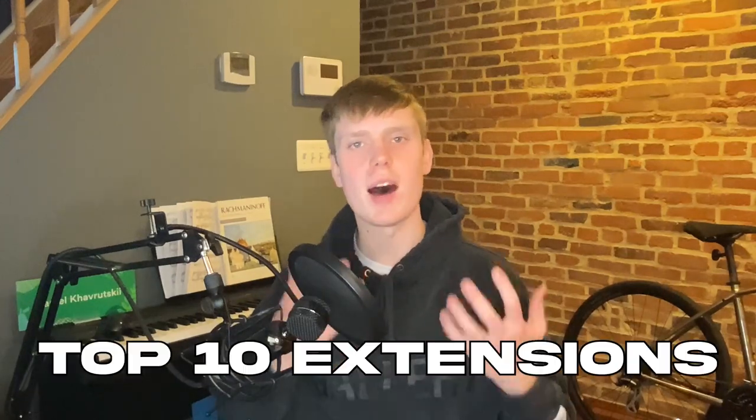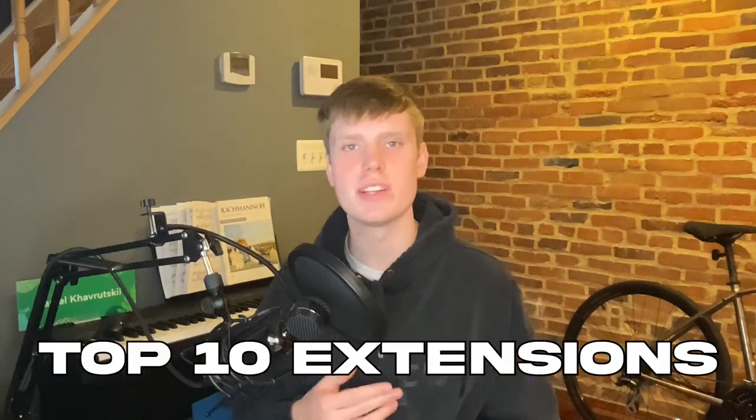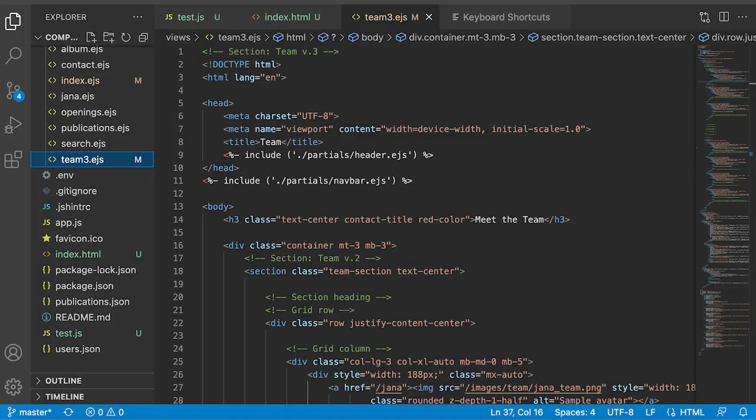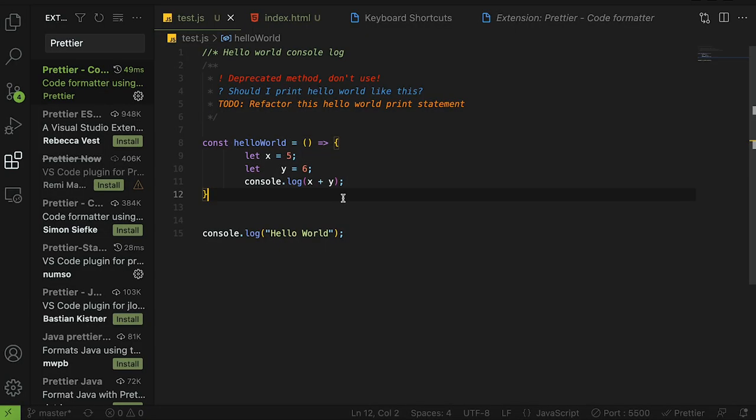Today I'll be going over the top 10 VS Code extensions that you need to make your VS Code go from this to this. Need to beautify a file? No problem, all it takes is a simple click.